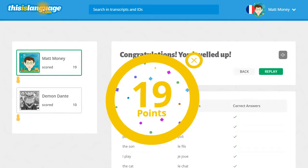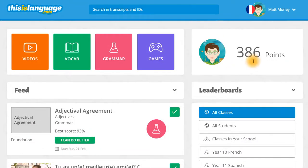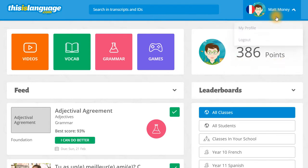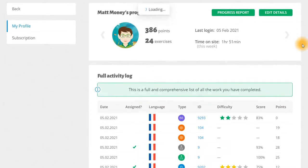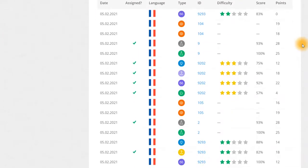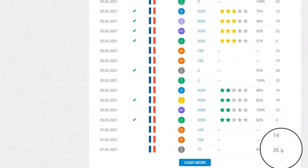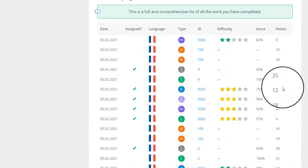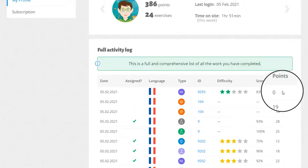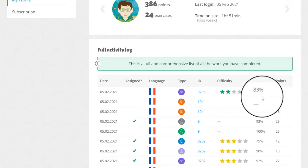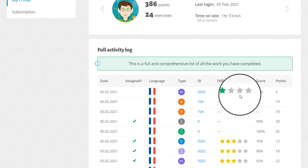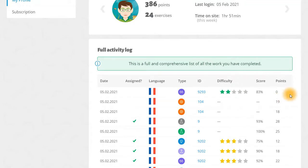So what do these points mean? All of the points will be added onto your total that you can see in the top right-hand corner of your homepage. If you head to your profile, you'll see a full breakdown of all of the activities that you've completed and the number of points you've earned for each of them. It's important to remember that we do have a points cap on thisislanguage.com — if you're completing an exercise that you've already mastered, you won't get any points for it, but your progress will still be recorded. This just means that it's time to move on to a new exercise to really challenge yourself.